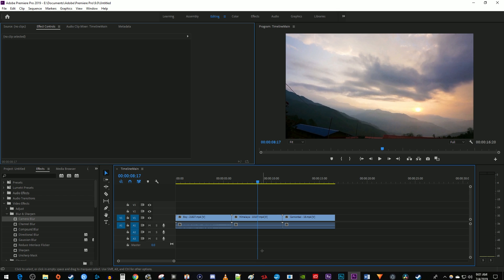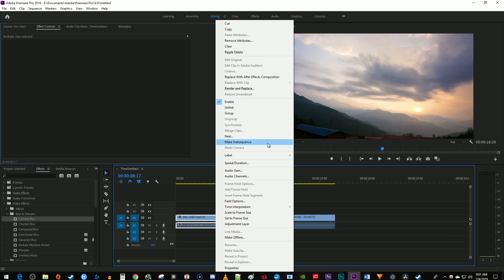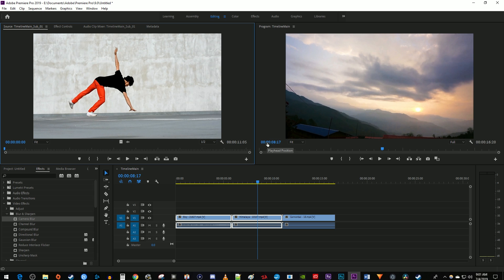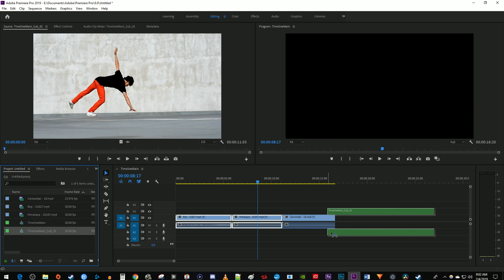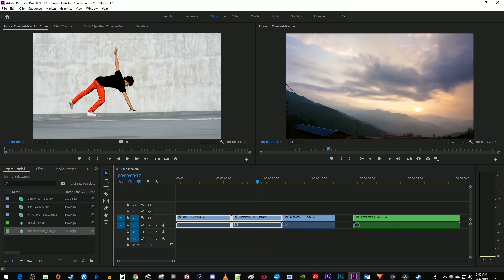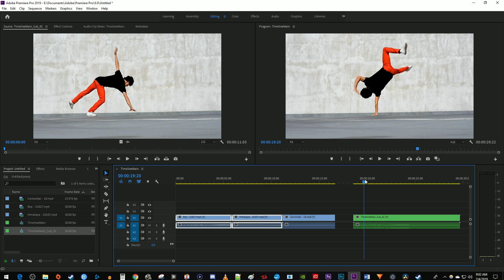The next way to join clips is to select the clips you'd like to combine like before, right click one of them, and select make subsequence. This works exactly the same as nesting, but it leaves your original clips on the timeline alone and instead creates a new subsequence over in the project panel that contains your combined clips. Just drag the subsequence onto the timeline and it'll behave the same as a nested sequence.